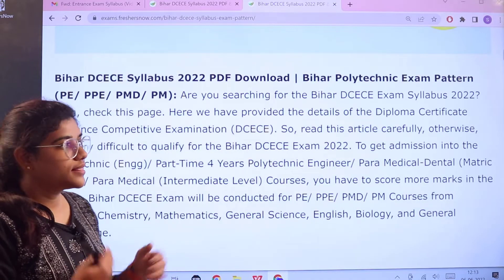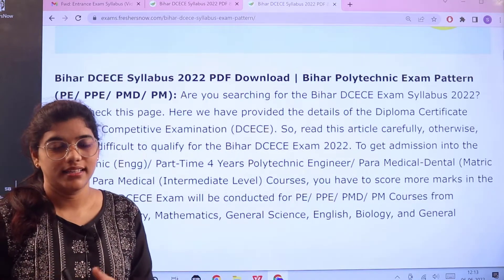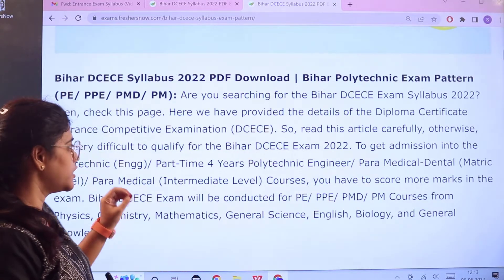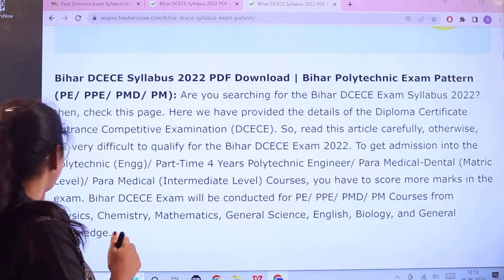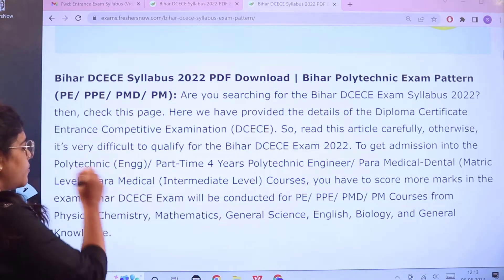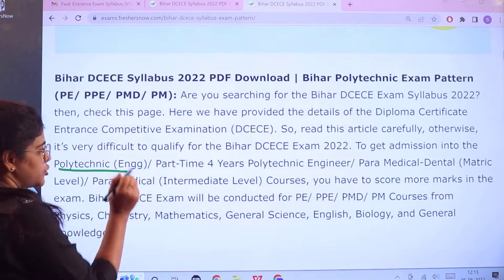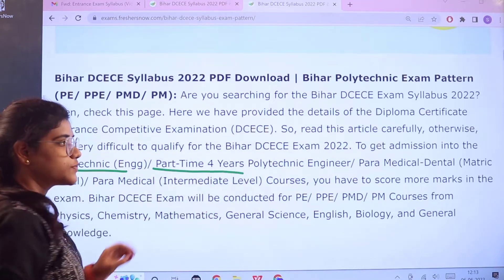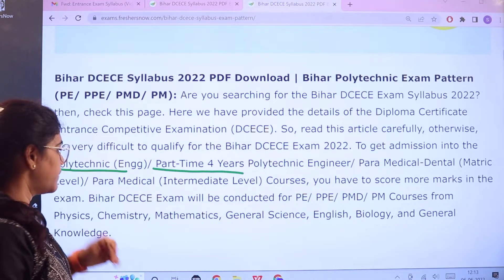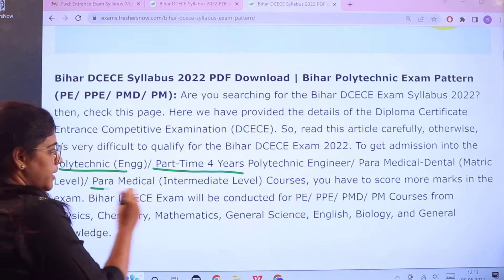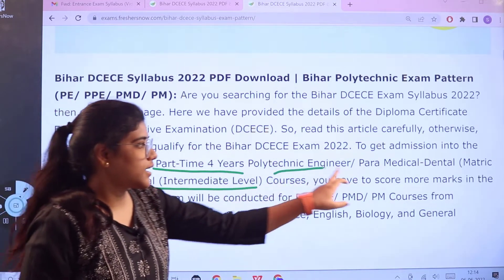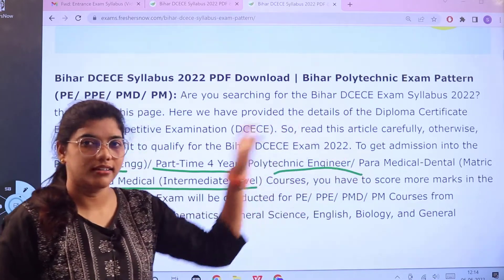This particular examination, Bihar DCECE, gives you admission into various streams, which are as follows: polytechnical engineering, part-time four-year polytechnical engineering, paramedical dental at the matric level, and paramedical at the intermediate level. These are the streams considered under this examination.